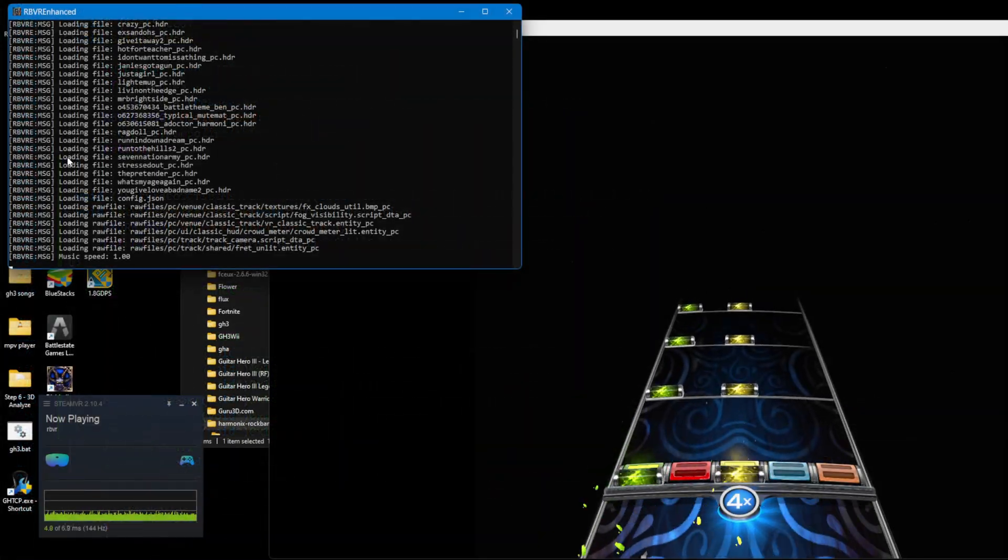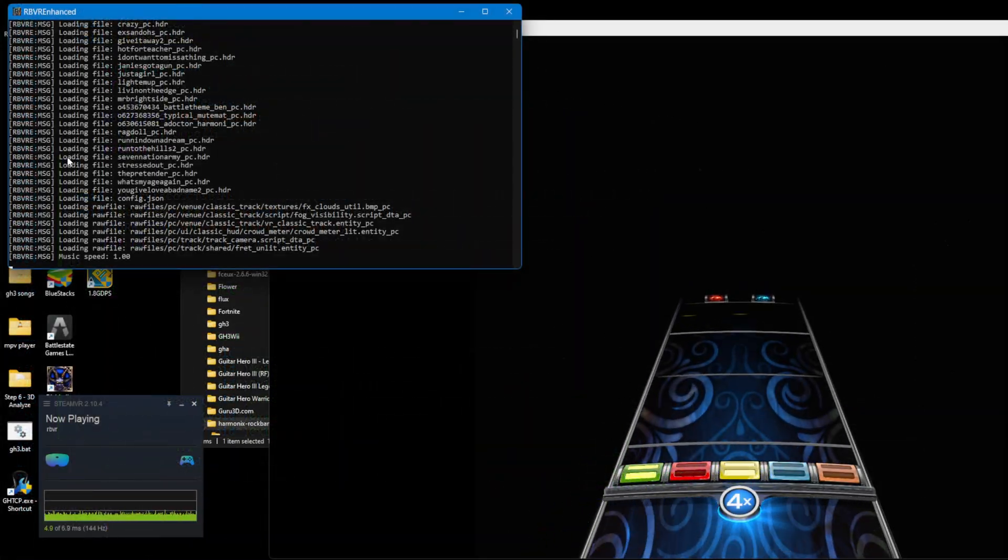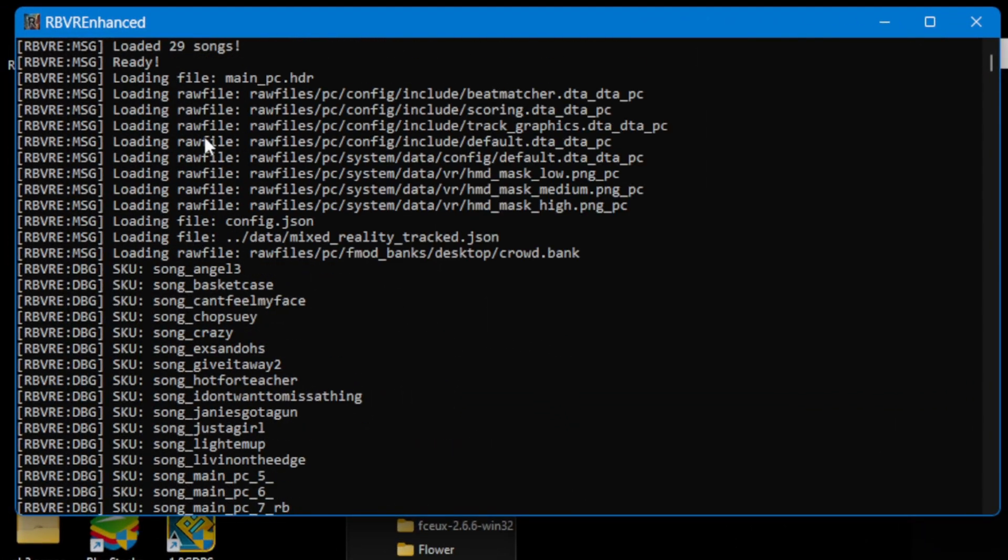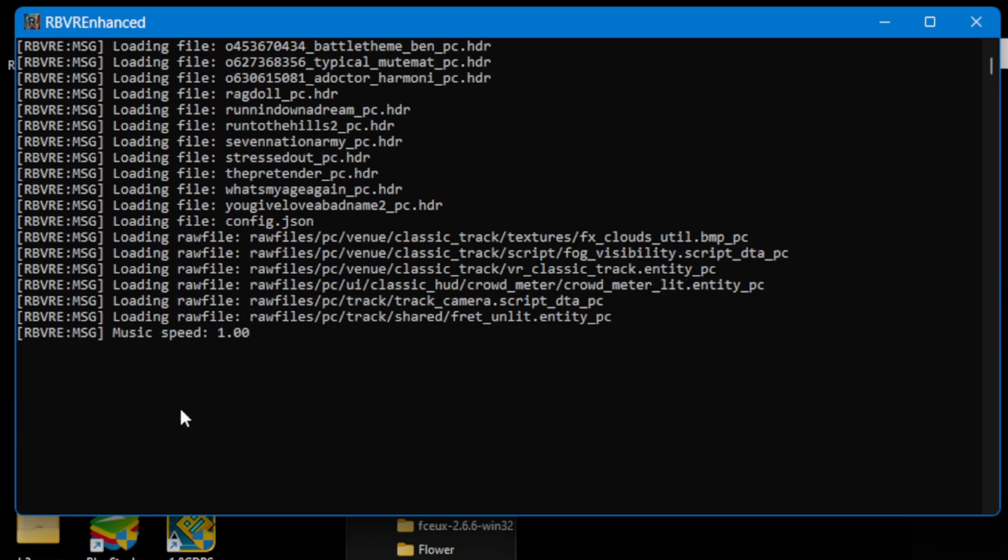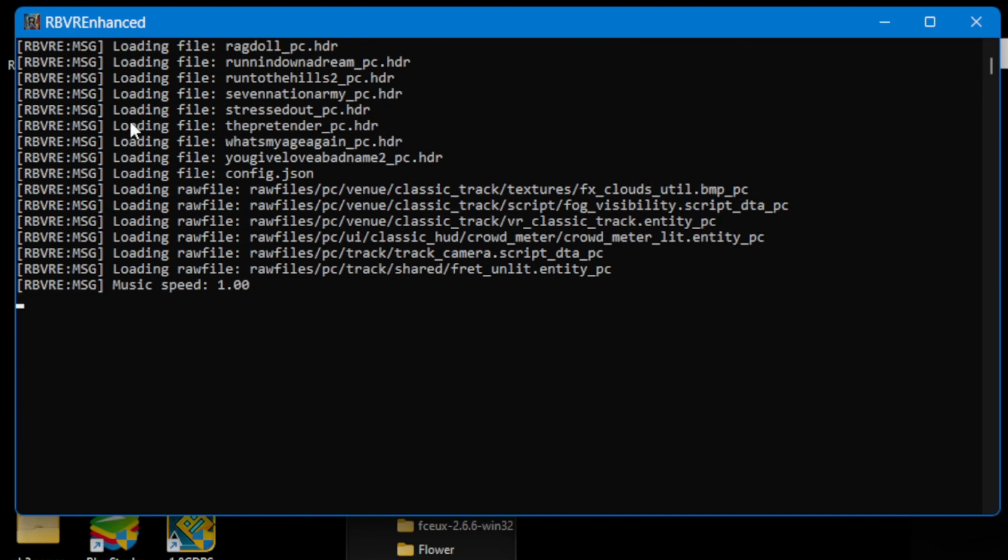But there was never an output to the log. What the hell?